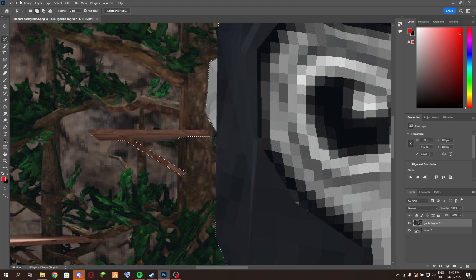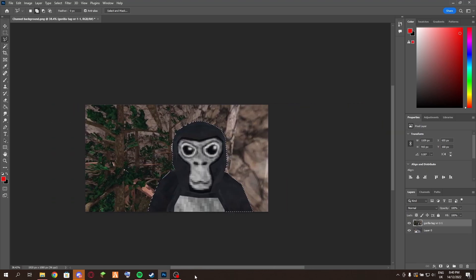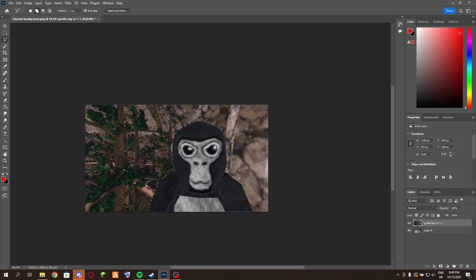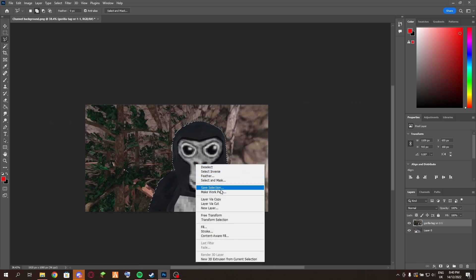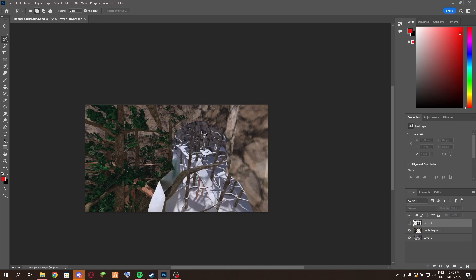Obviously I don't want this - this is just for if you've missed something. Now what you're going to want to do is right click, then go to Layer, then Layer Via Cut.